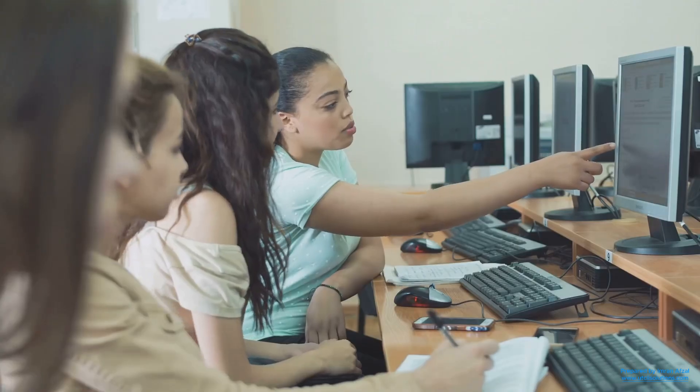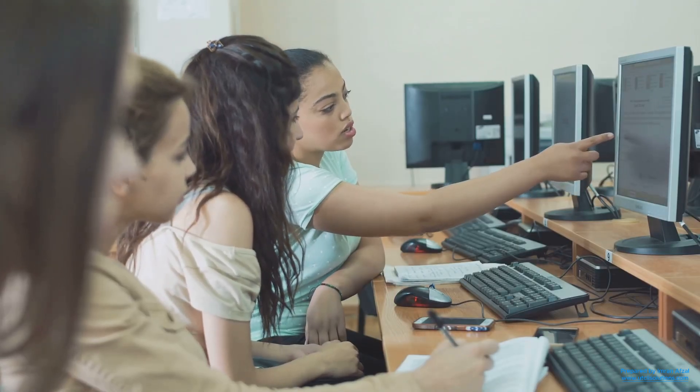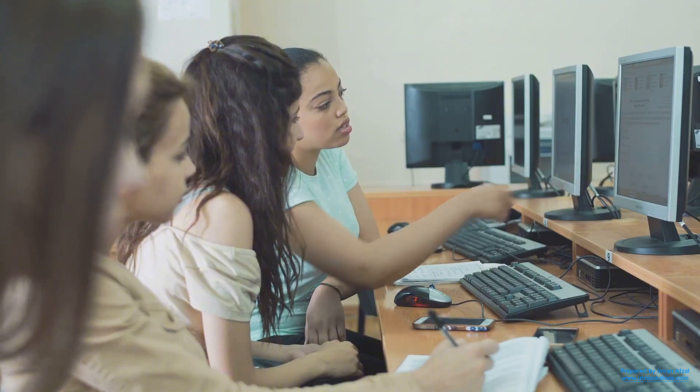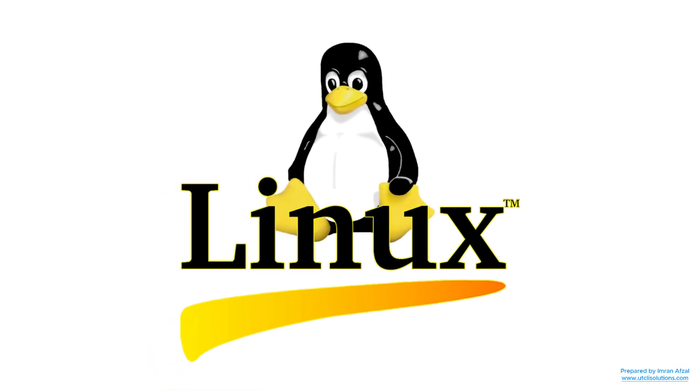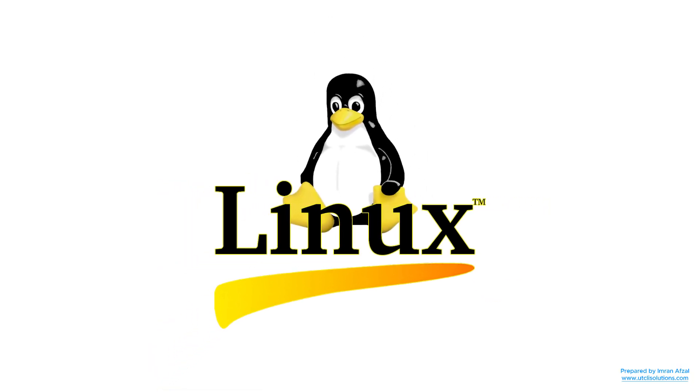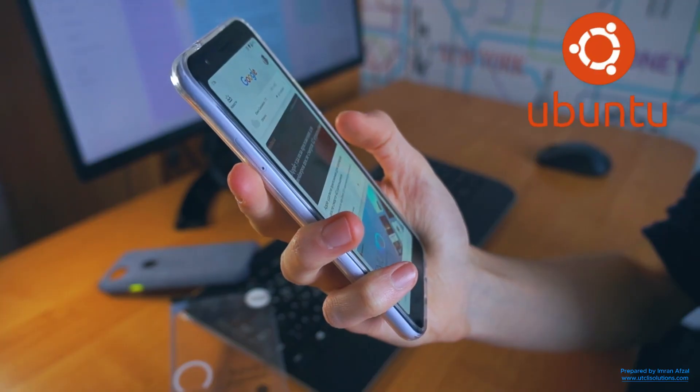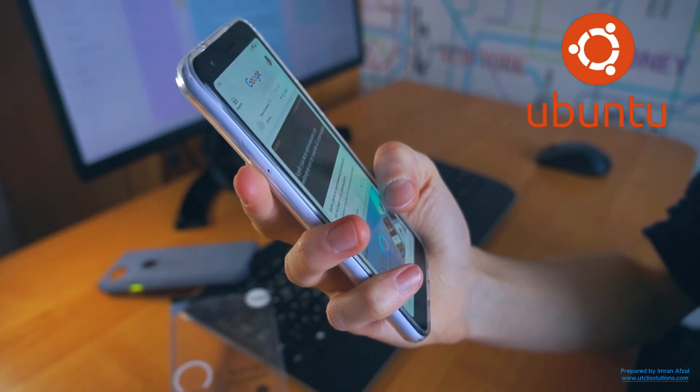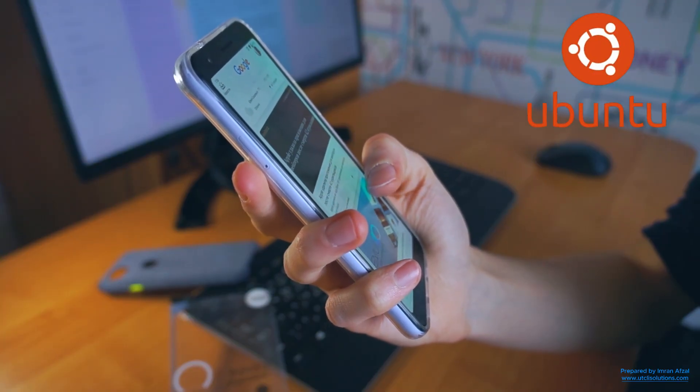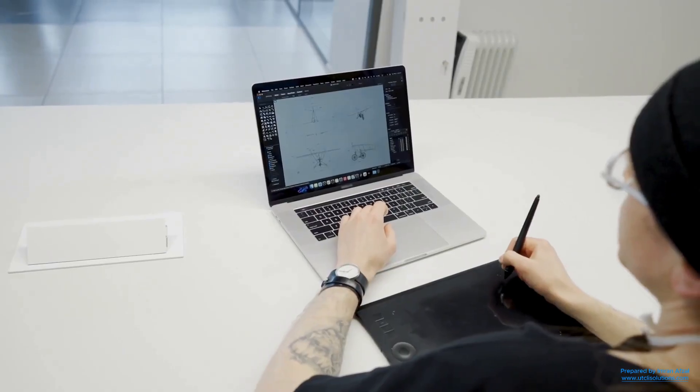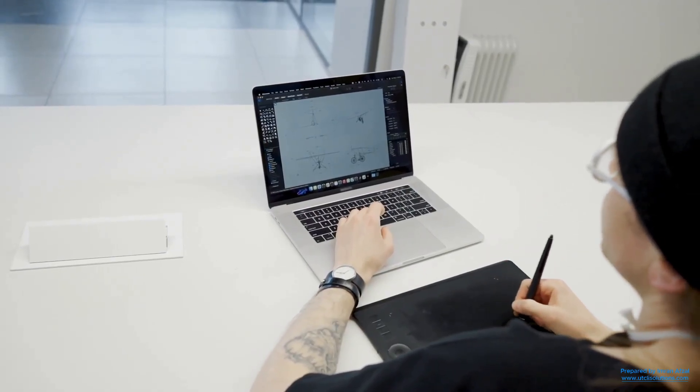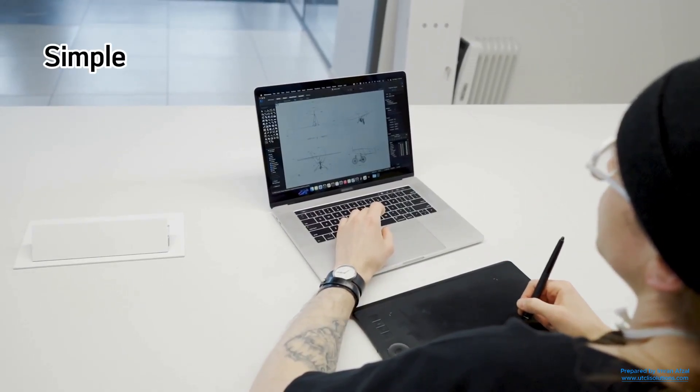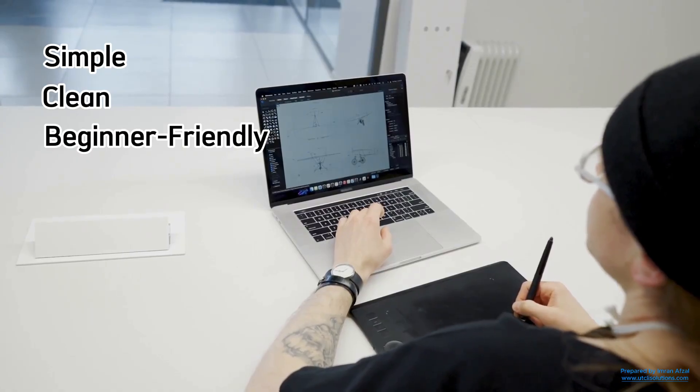Now some people worry that Ubuntu is hard to use, but that's not true anymore. In the past, Linux systems were mostly for tech experts. But Ubuntu changed that. Today, if you can use a smartphone or Windows, you can easily use Ubuntu too. Everything is simple, clean, and beginner friendly.